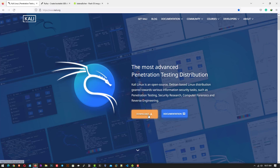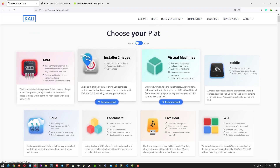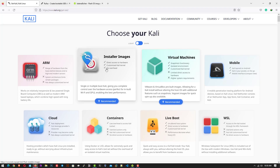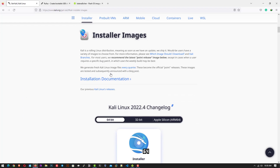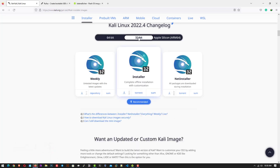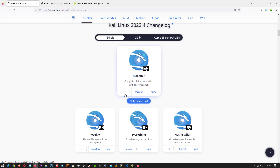First of all you have to download the Kali Linux installer according to your hardware. Here you can choose your Kali according to your need — virtual machines, mobile, cloud, live boot, WSL, ARM, containers, etc. I am choosing the installer image option. In the installer image you can download the ISO image according to your system: 64-bit architecture, 32-bit architecture, or Apple architecture. You can download directly from a web browser or use a torrent.